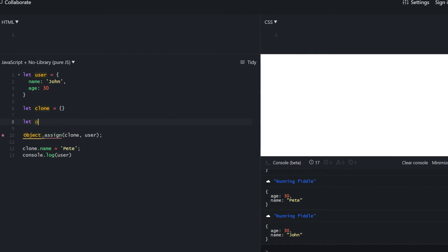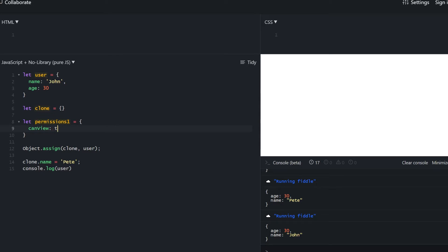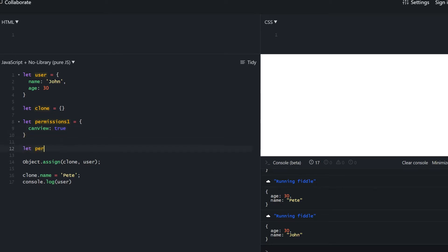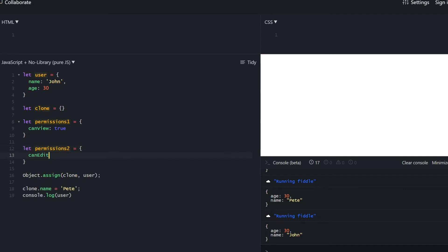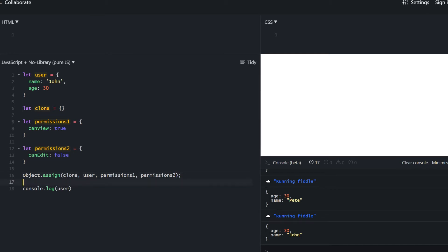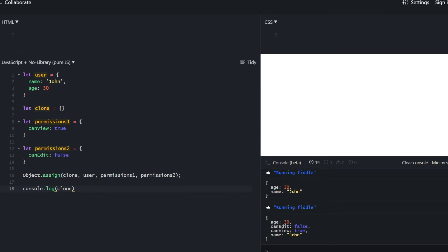Object.assign takes any number of parameters — the first is the target and all others are sources. Let's provide multiple sources: permissions1 and permissions2 assigned to the clone object, separated by commas. Consoling out the clone, it now has user's properties, permission1 properties, and permission2 properties.